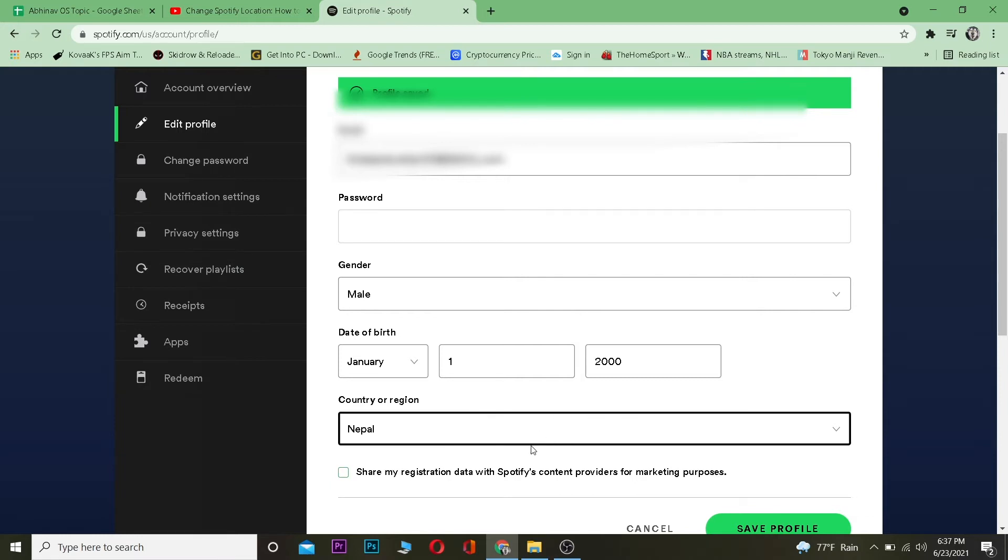Now as you can see, I only had USA and Nepal, so for more options, basically what I want to do is I need to turn on my Spotify Premium. To change your country you need to have Spotify Premium. Let me show you how you can change your country by getting Spotify Premium.